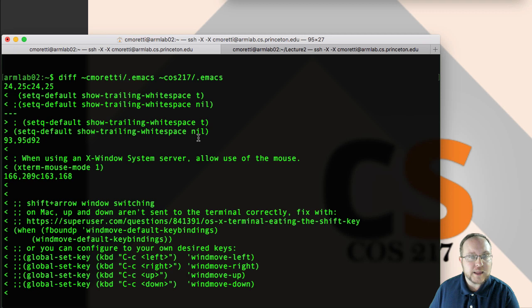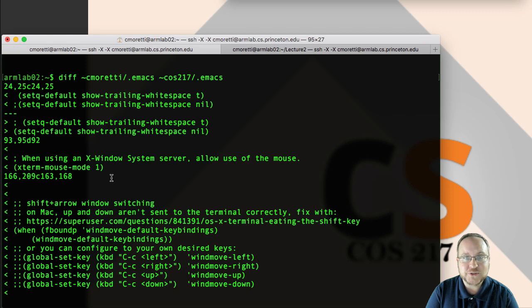Alright, the next difference I have is that I have turned on mouse mode. This is perhaps the number one gripe from students starting out on Arm Lab. Why can't I use the mouse? Well here you have it. With this enabled, X turn mouse mode 1, I can click around with it. Let's try it out.